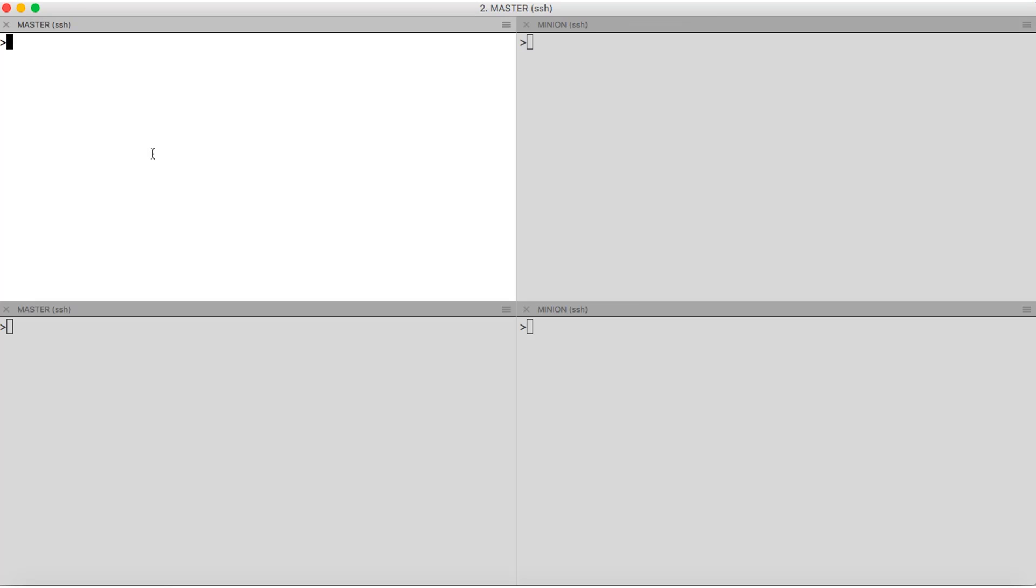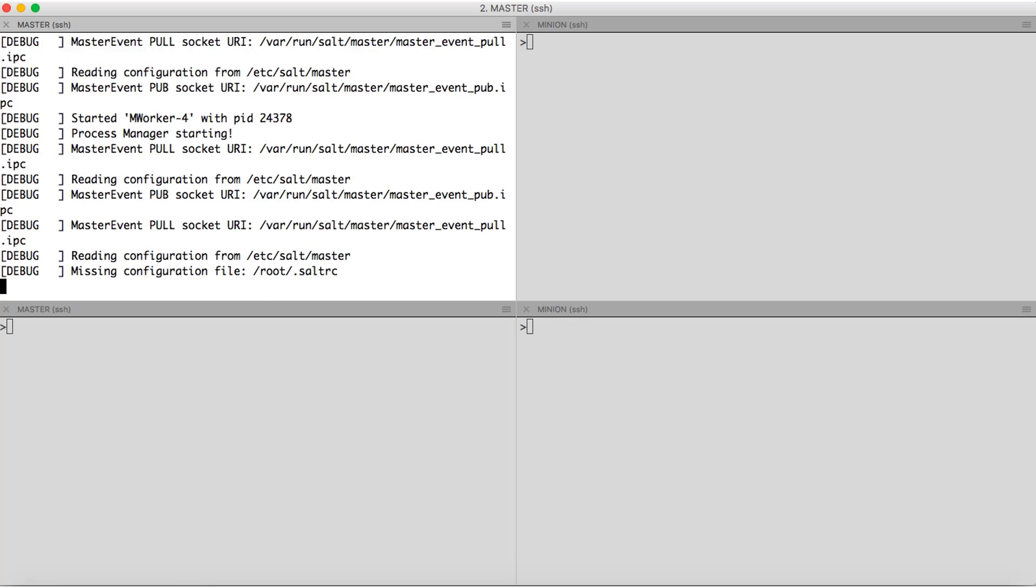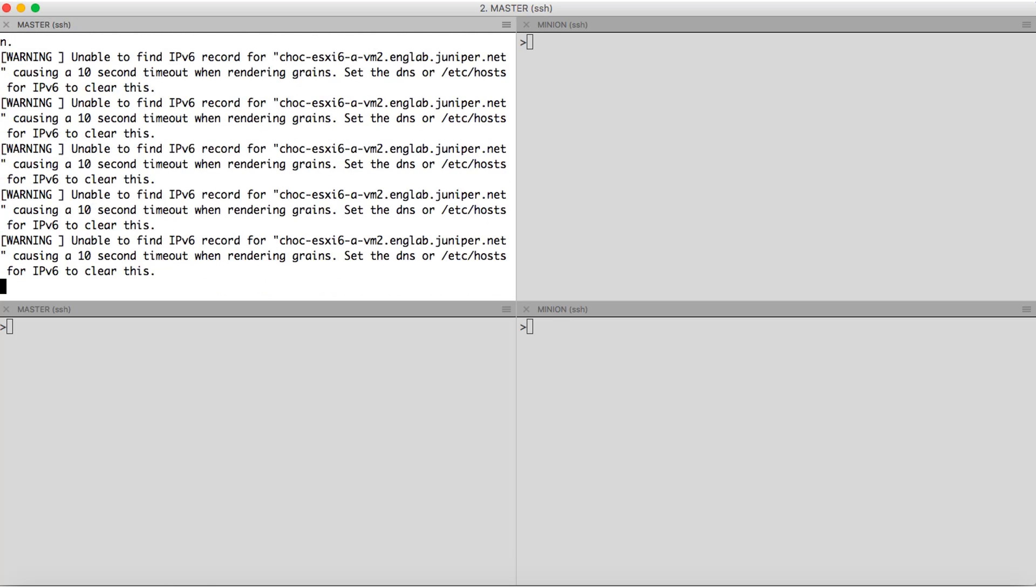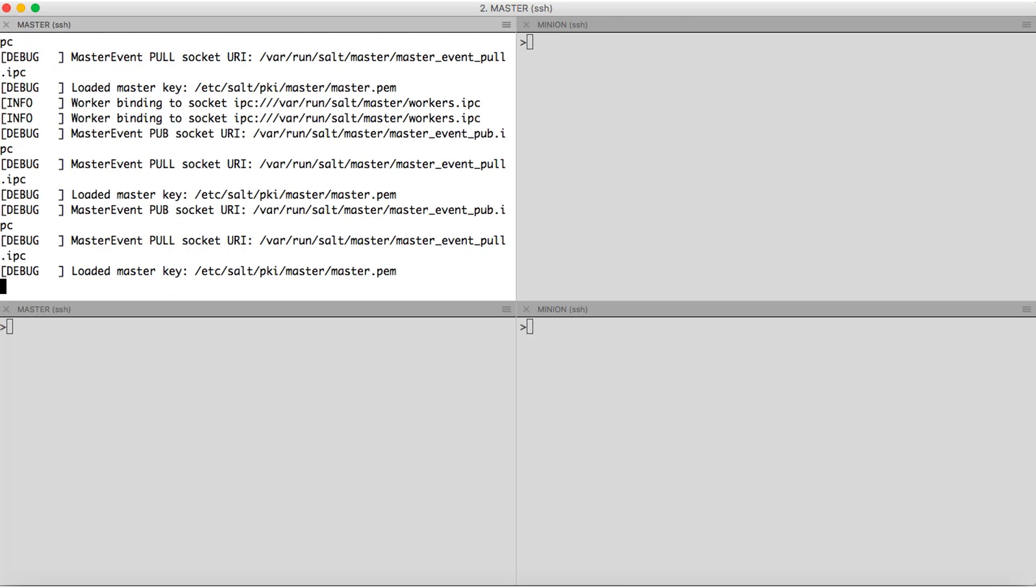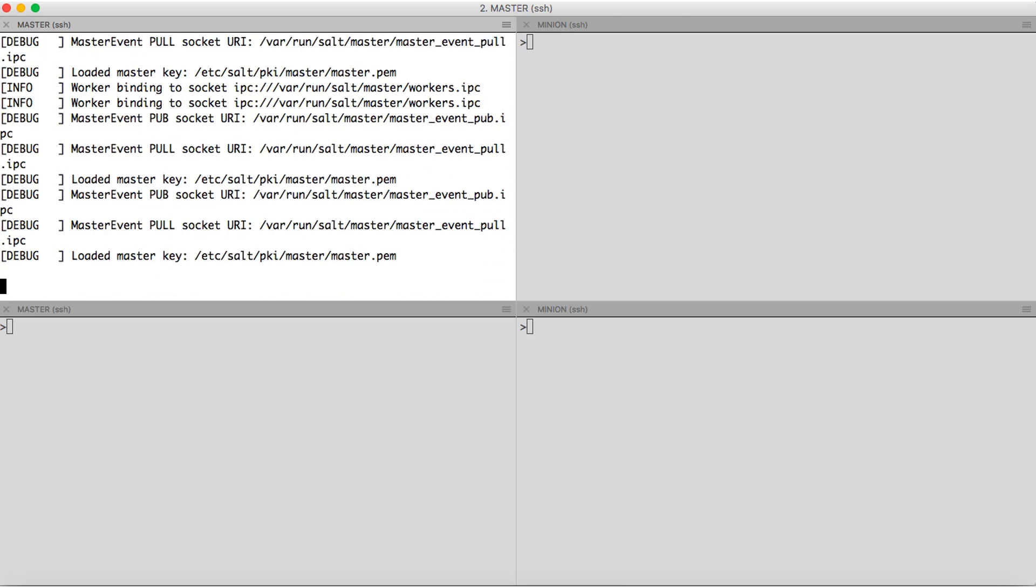So first we will start the salt master with salt-master command. The salt master process can run in various modes. For example, we can give -d command to run it as a daemon. For this demo purpose, we'll run it in debug mode so that we know what's going on. There, we have our salt master up and running.